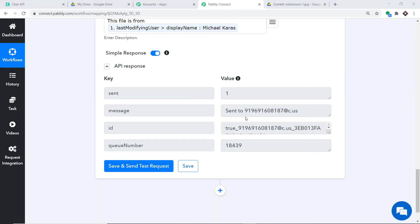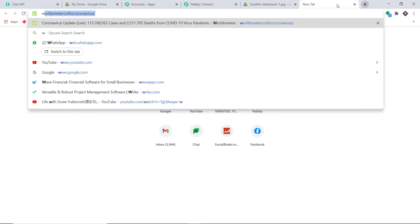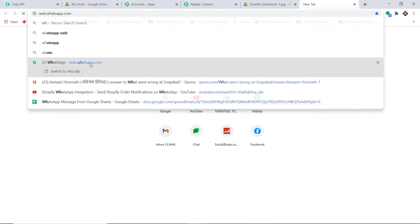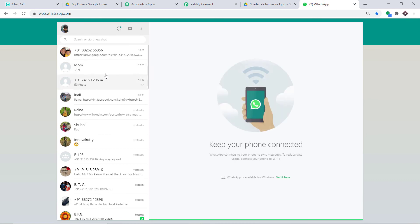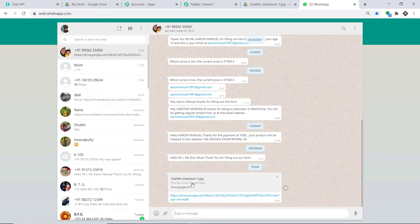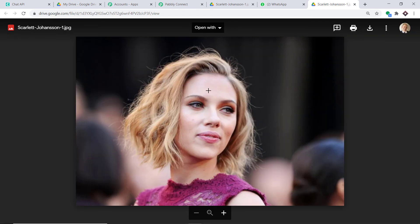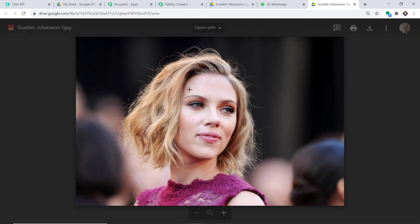The API response confirms the data has been sent. Let me check WhatsApp. Opening web WhatsApp — yes, we have received a message. The message shows Scarlett Johansson and contains the correct link. The presence of this image confirms we have successfully integrated Google Drive and WhatsApp using Pabbly Connect.